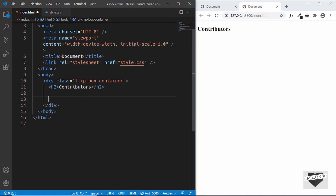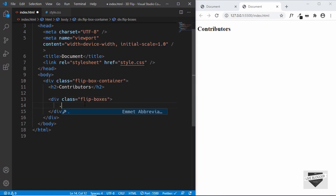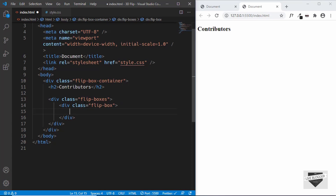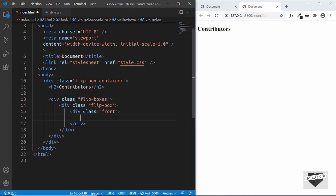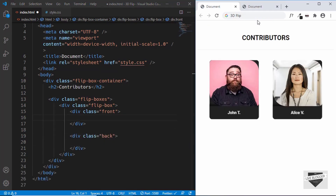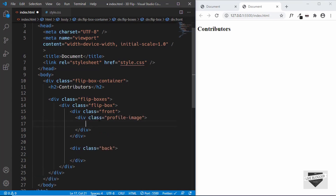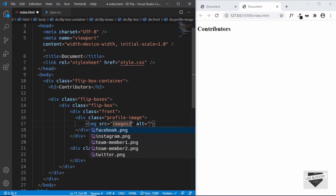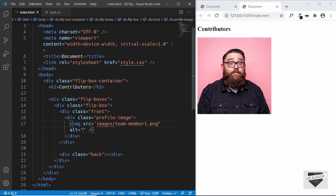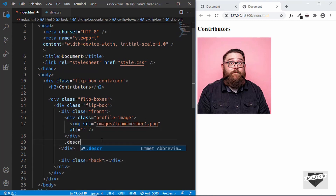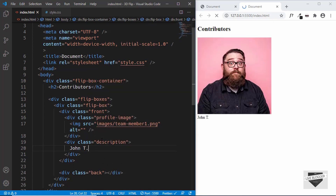Now let's create a folder to contain both the flip boxes. We'll type 'flip-boxes' and in that we'll create the two flip boxes. We'll create a division with the class of 'flip-box' for the single box, and in that we'll have two sections — one is the front part and the next is the back part. We'll create a division with the class of 'front' and then also a division with the class of 'back'. In the front we have the image of the person and then the name. So in the front we'll create one more division with the class of 'profile-image', and in that we'll have an image — images/theme1.png. Then we have the name, so we'll create a division with the class of 'description' and type the name over here. That's it with the front division.